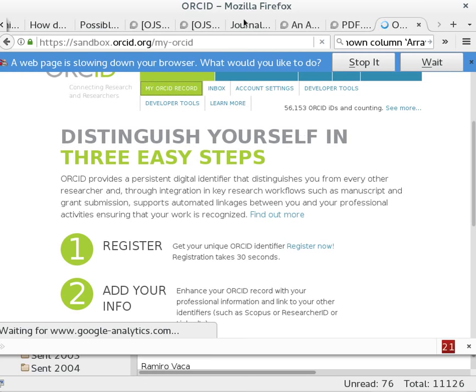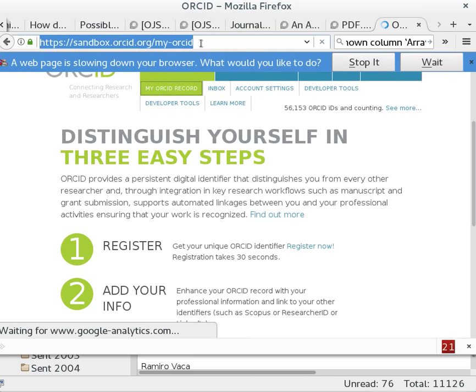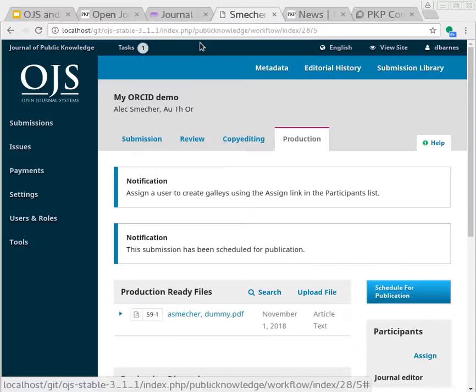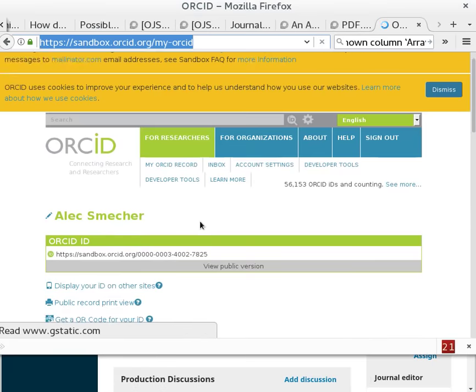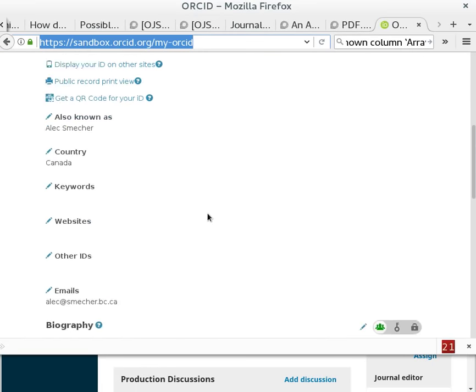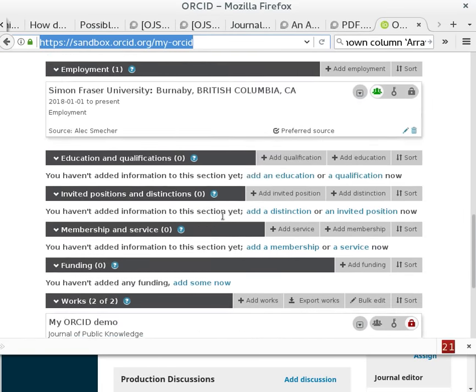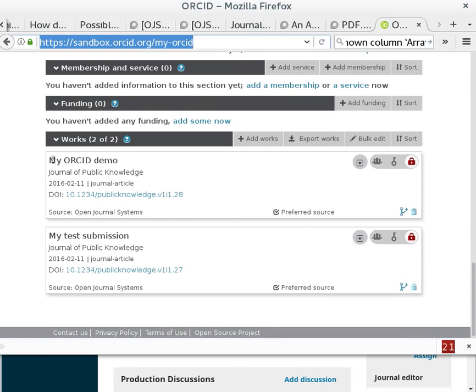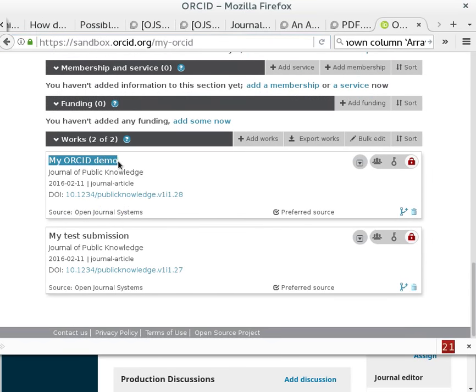This is a bit slow for no particular reason. I'm going to try this in a different browser. Oh, there we go. And what this should tell me is I now have my ORCID demo as a submission. This was sent directly from OJS to ORCID.